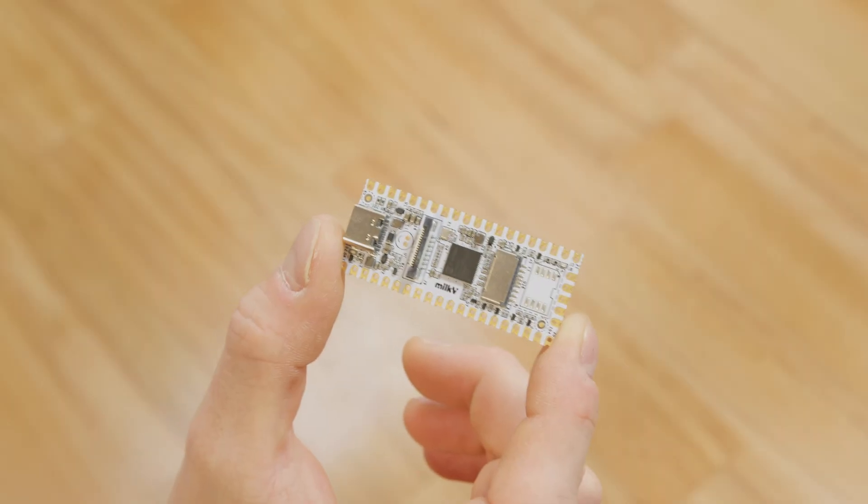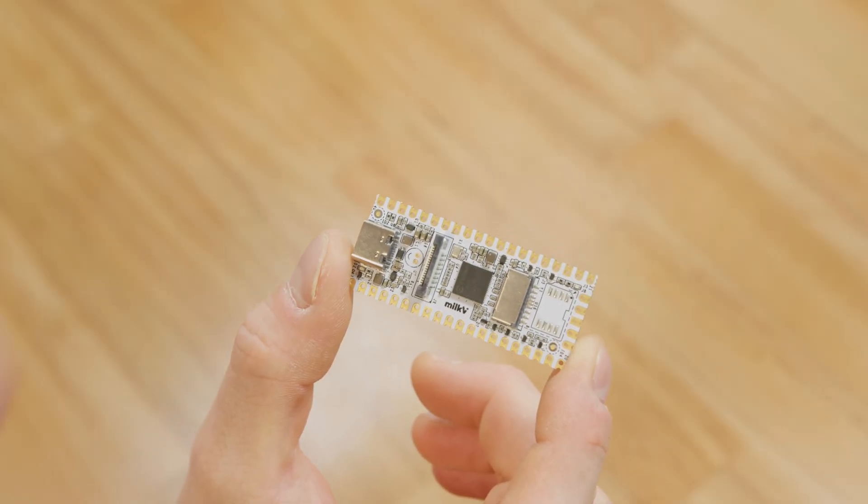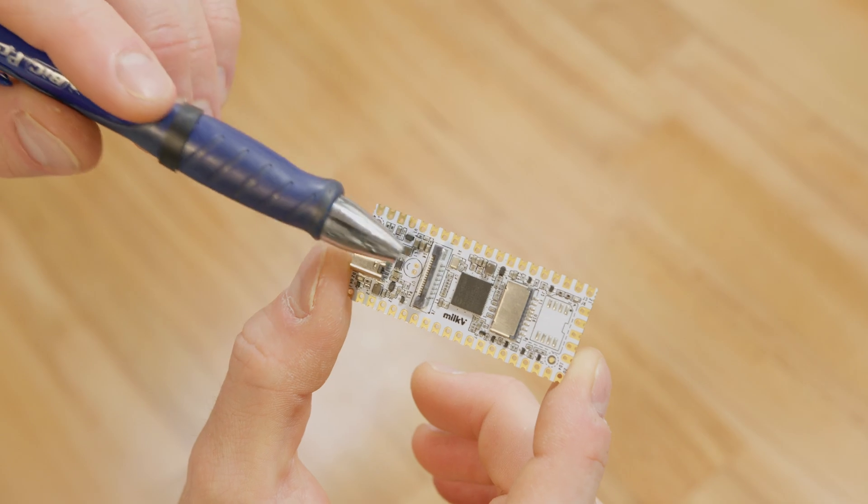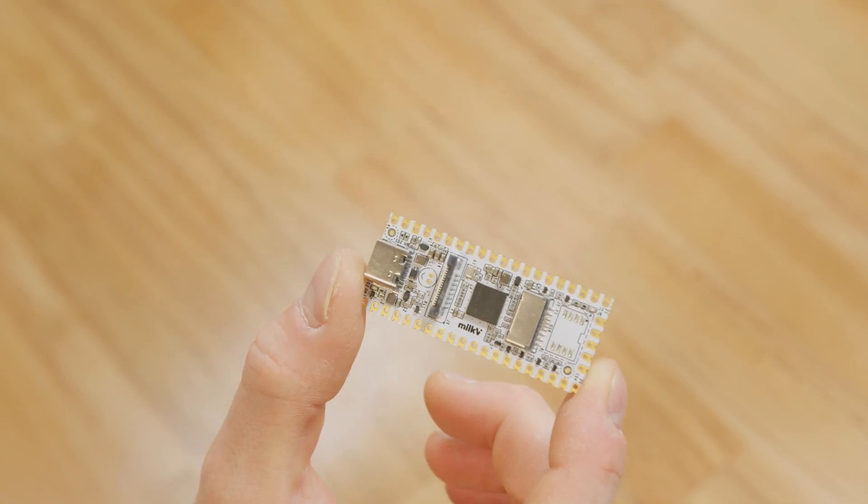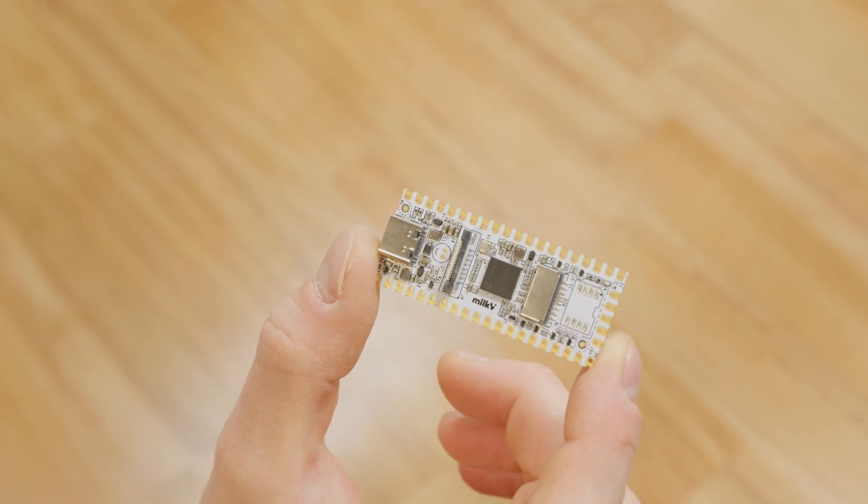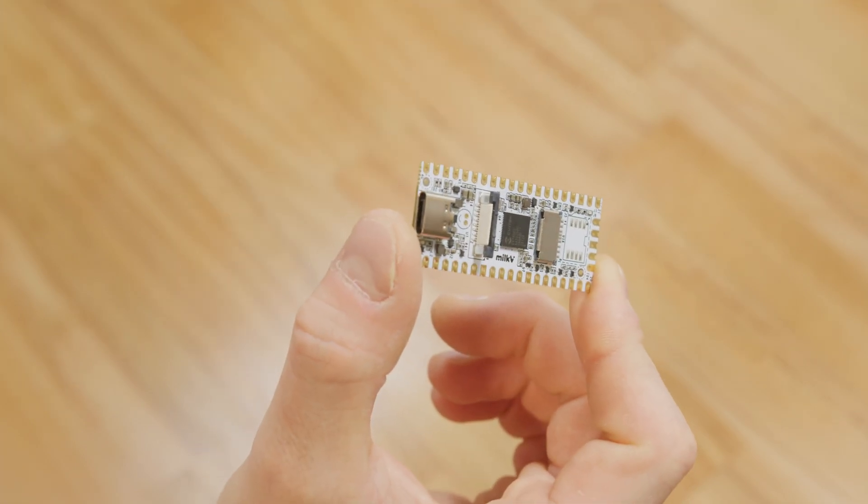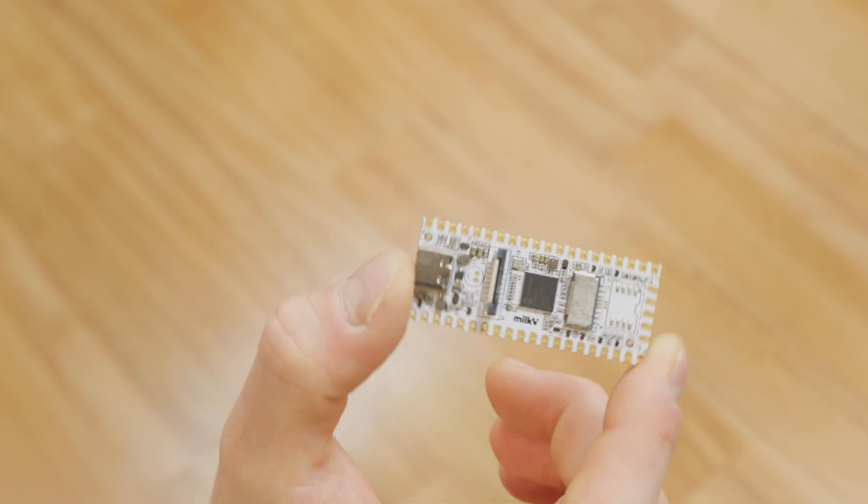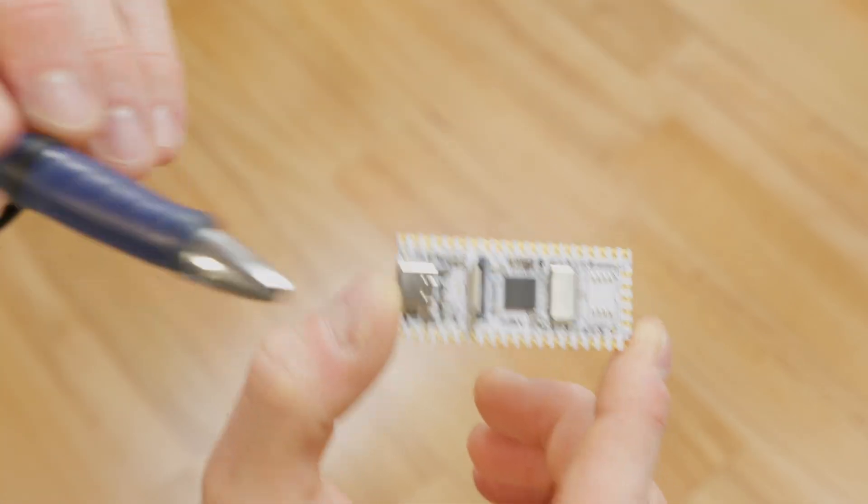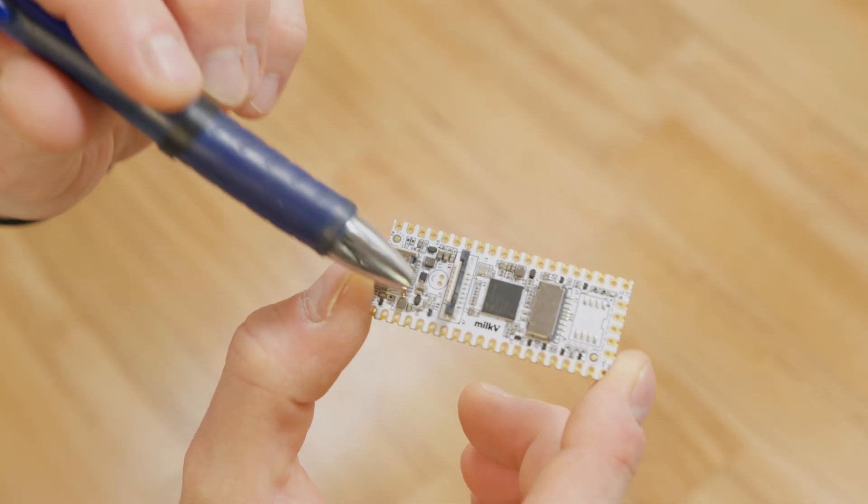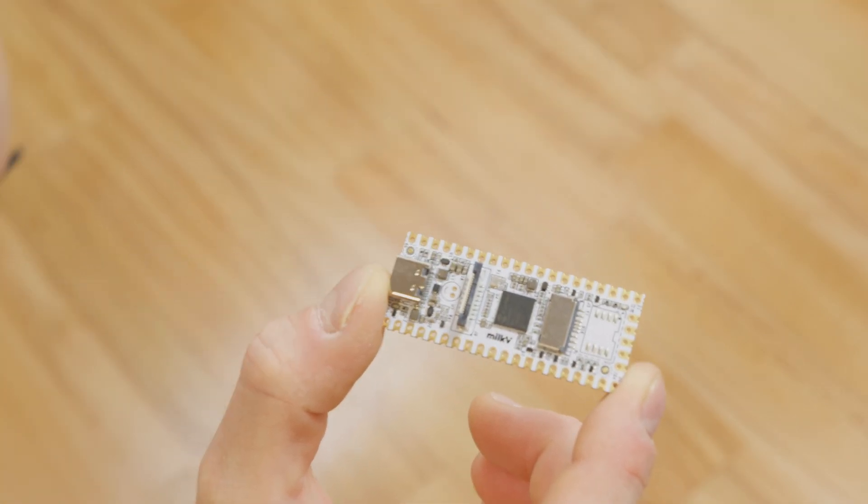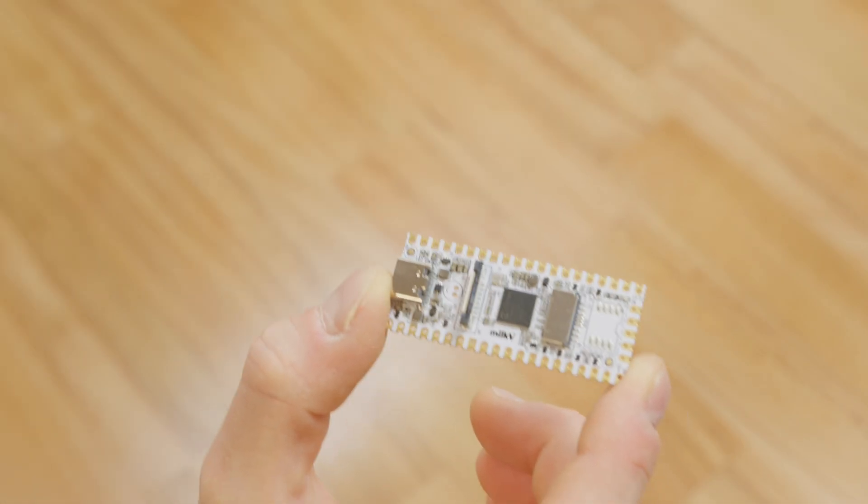As you might have noticed, on the Milk 5 Duo, that's not your normal MIPI CSI connector that you see on a Raspberry Pi. It is still MIPI CSI 2 dual lane, but it's quite small, obviously, and it's different electrically too.